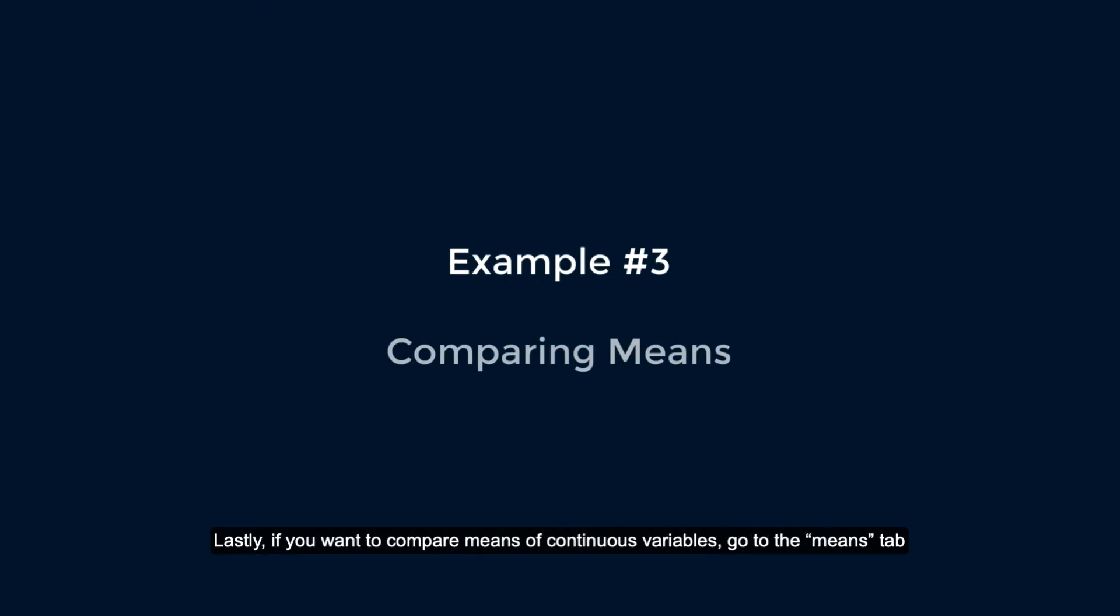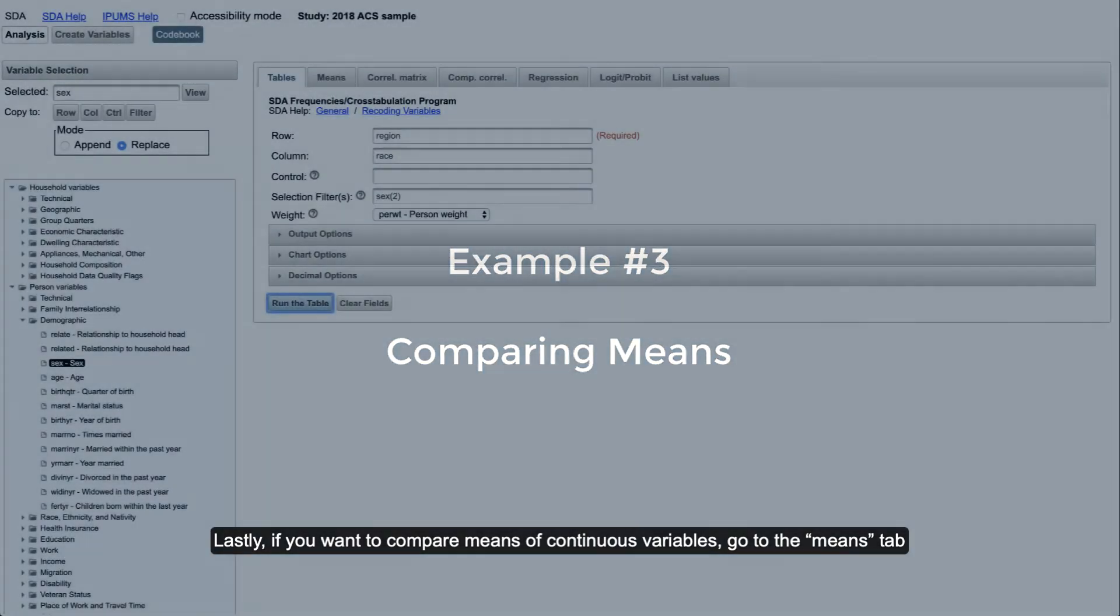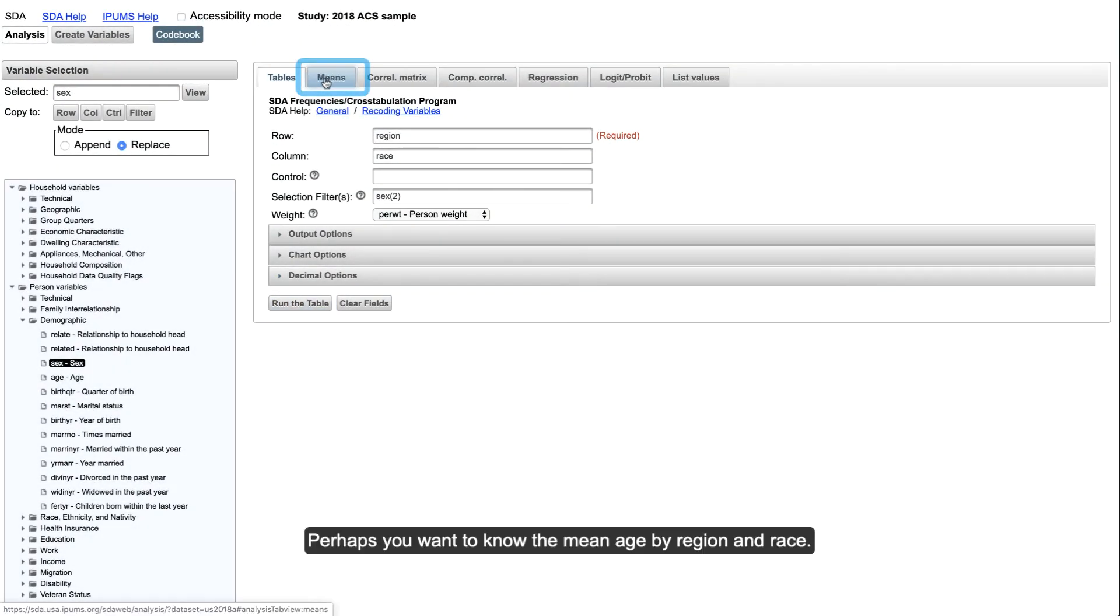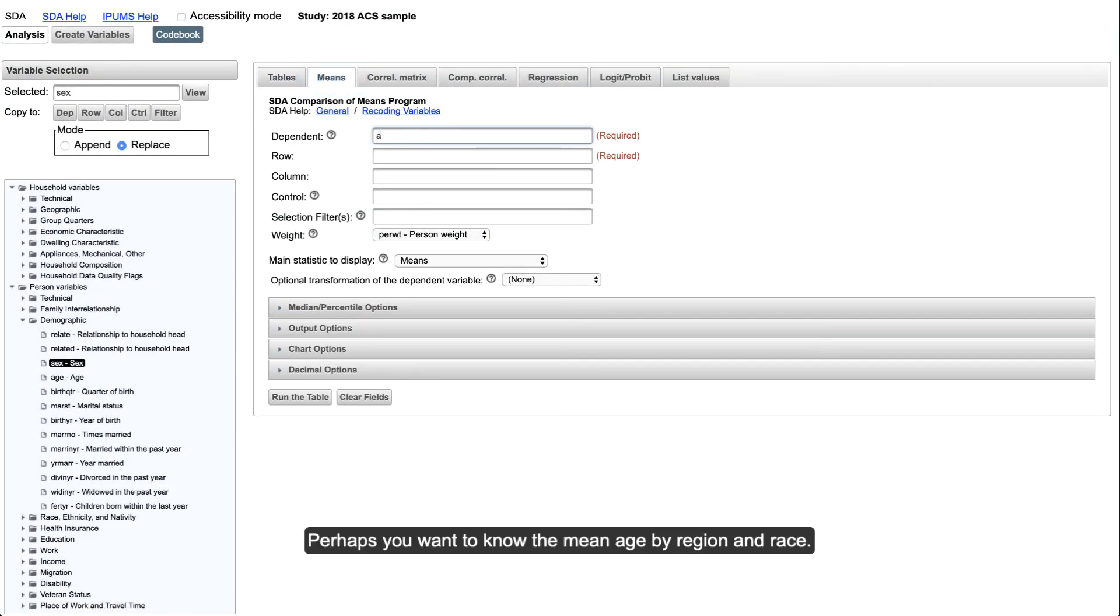Lastly, if you want to compare means of continuous variables, go to the means tab. Perhaps you want to know the mean age by region and race.